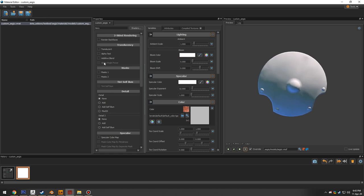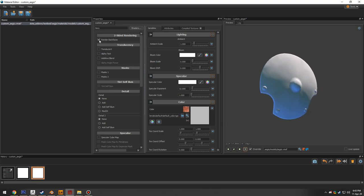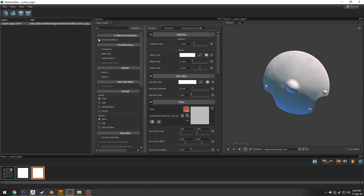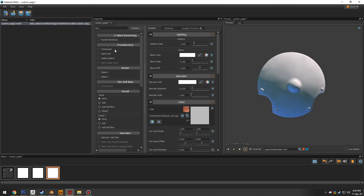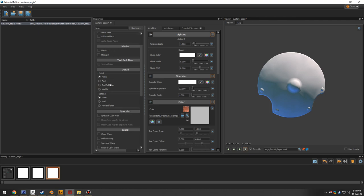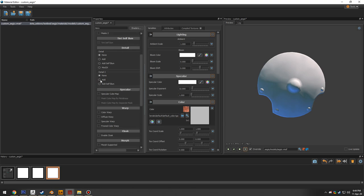In the properties tab, there are options like two-sided rendering: 'render back faces' effectively doubles poly count but renders both sides of a single polygon — useful for flat geometry like a paper plane. There are also options for translucency, shader masks one and two, and detail masks for things like scrolling textures — for example, a scrolling fire effect.